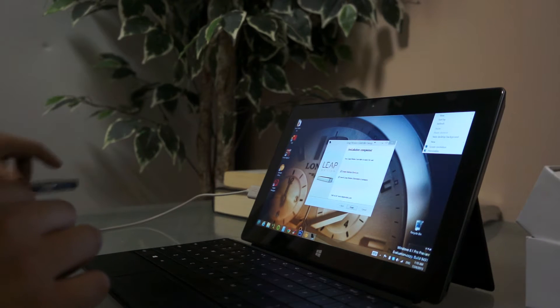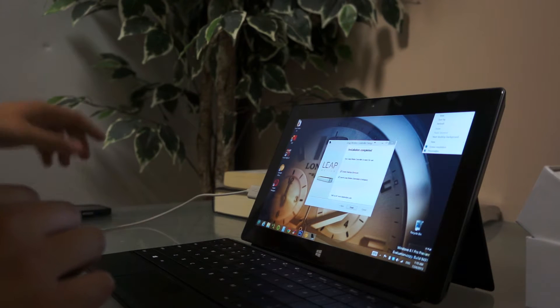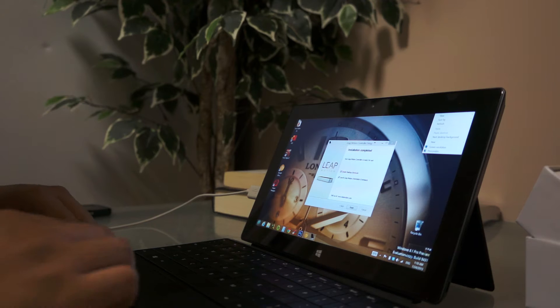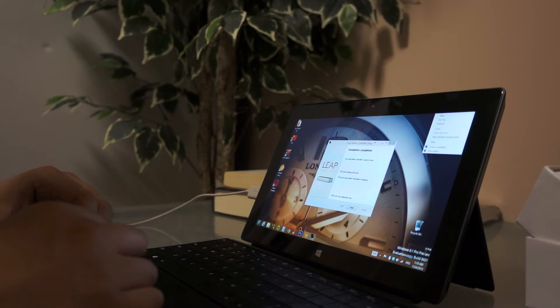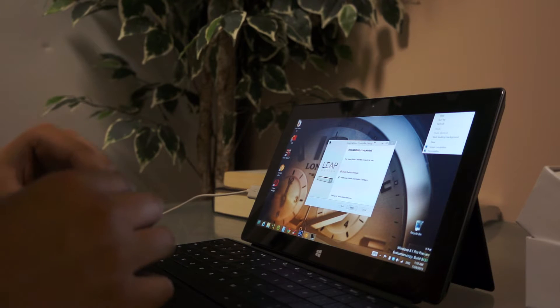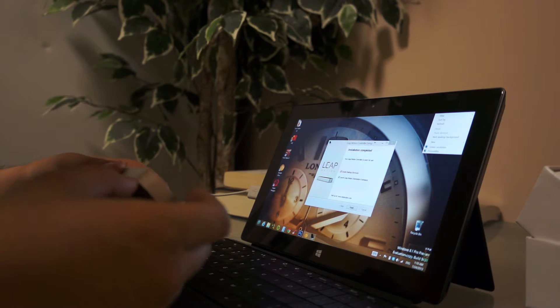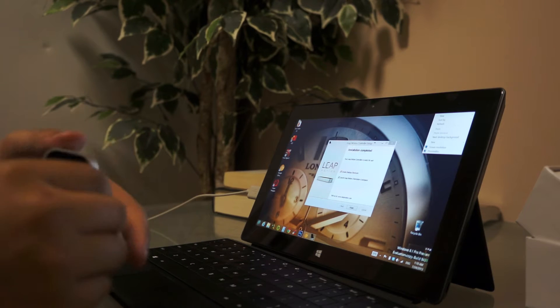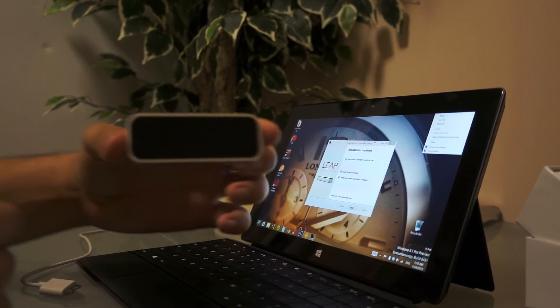Hey everybody, so I'm just making a quick video of a new technology that just came out, I just got in the mail today. It's called the Leap Motion.